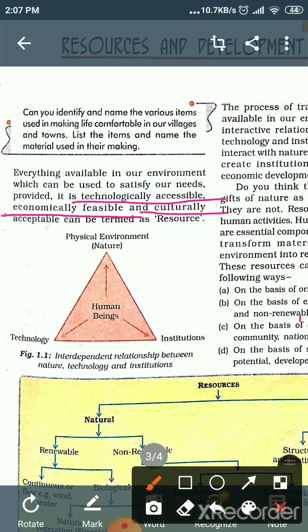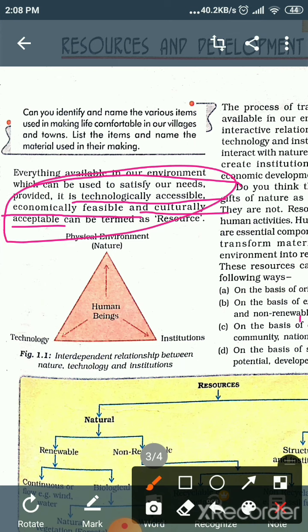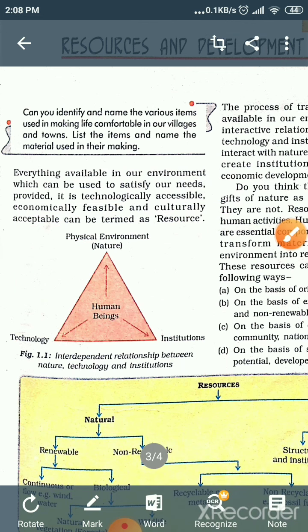Third — culturally acceptable, meaning everyone can accept it. It should be accessible to mankind. If anything you find in the environment fulfills these three criteria — technologically accessible, economically feasible, and culturally acceptable — it becomes a resource.